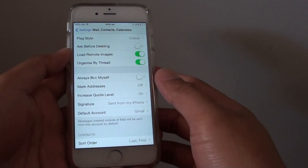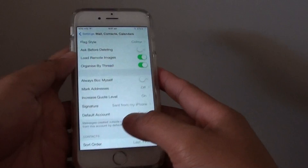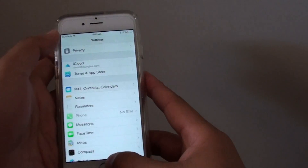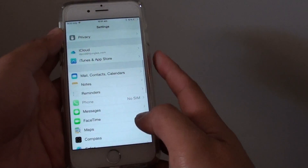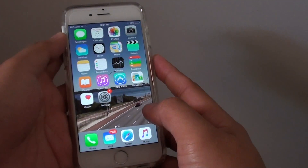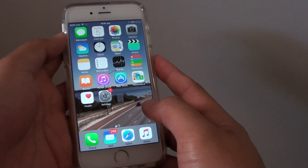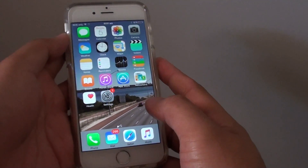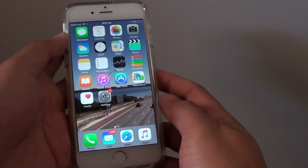How to change the email signature on the iPhone 6. If you don't like the default email signature, you can change it to something that you prefer.